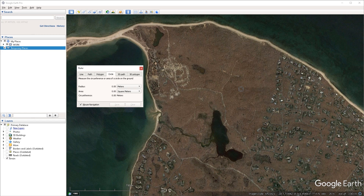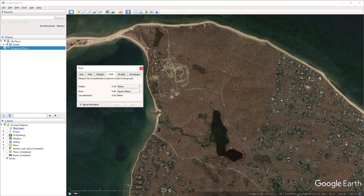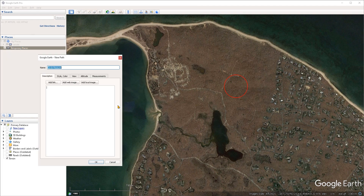The circle mode will allow you to draw circles and measure their radius, area, and circumference. If I click in the viewport it's going to allow me to draw out a circle from its center point. This is a tool through which you can also draw circles in Google Earth, and if you create a circle measurement you can convert it to a path by clicking on the save button.